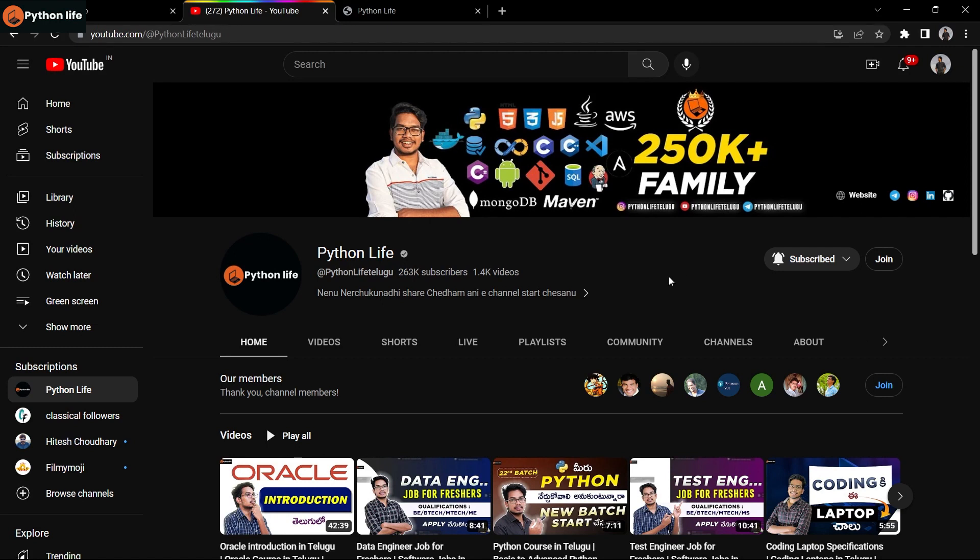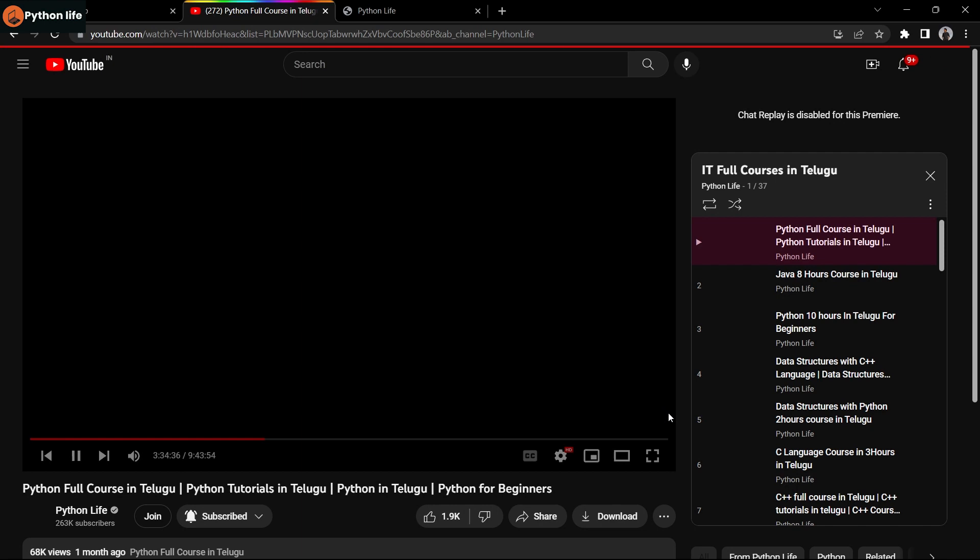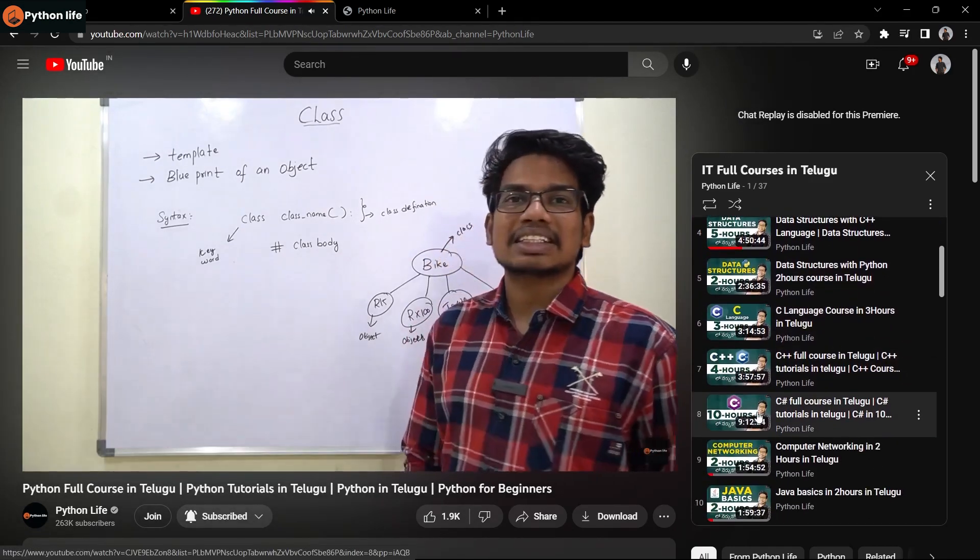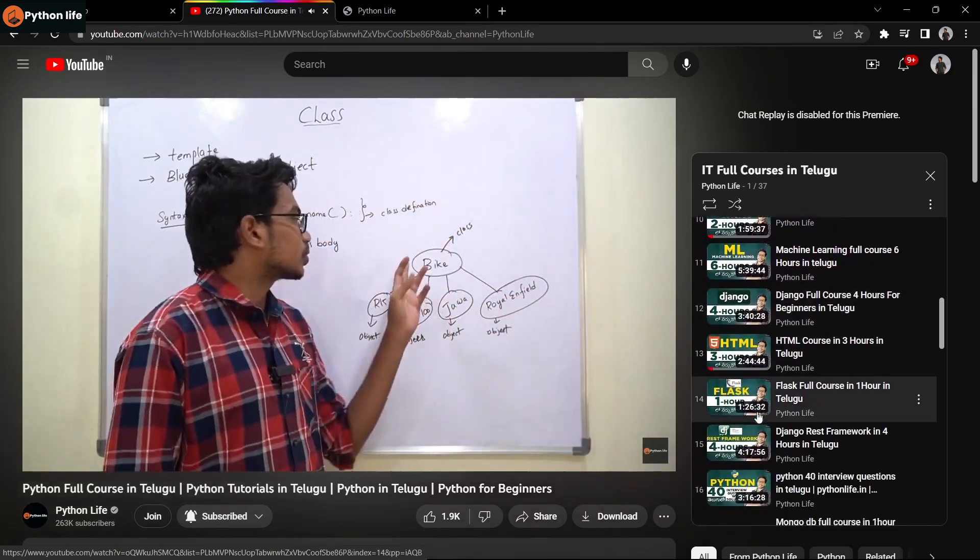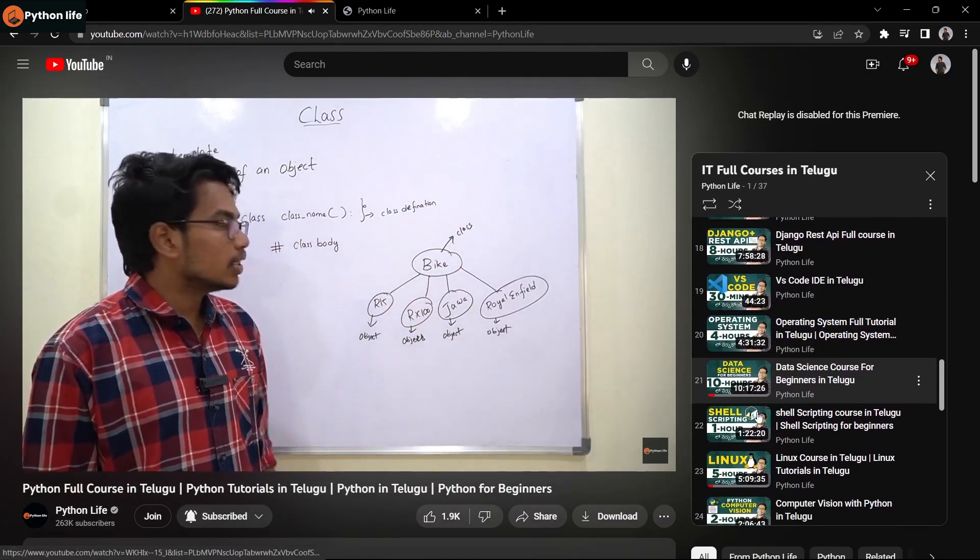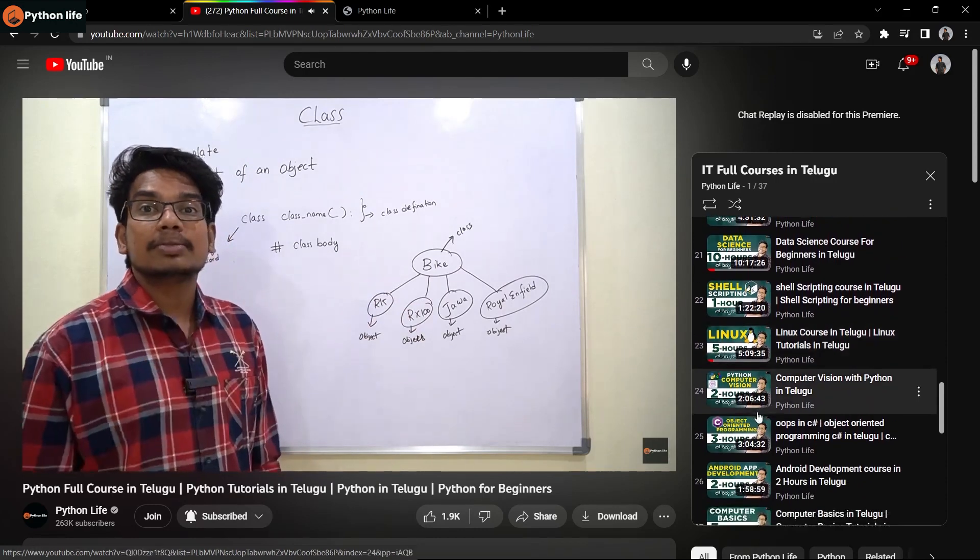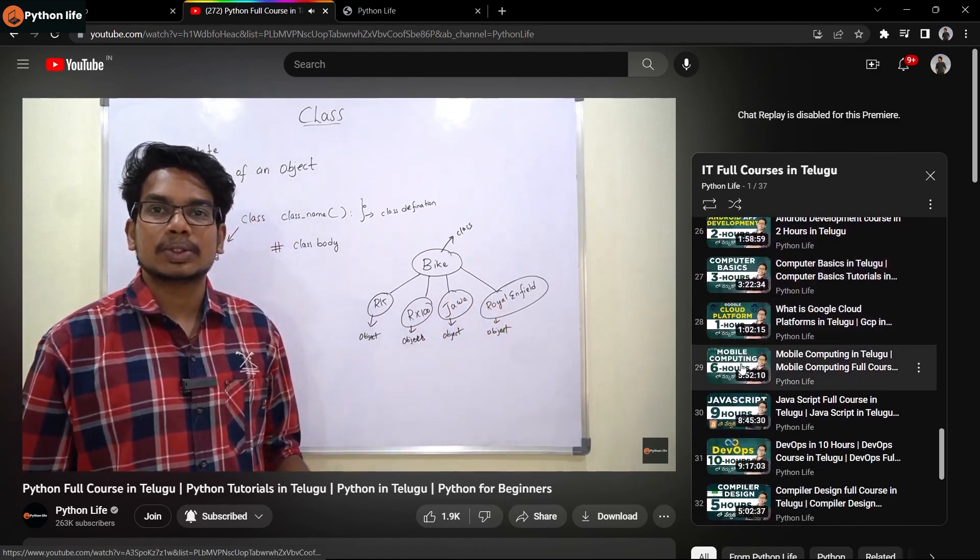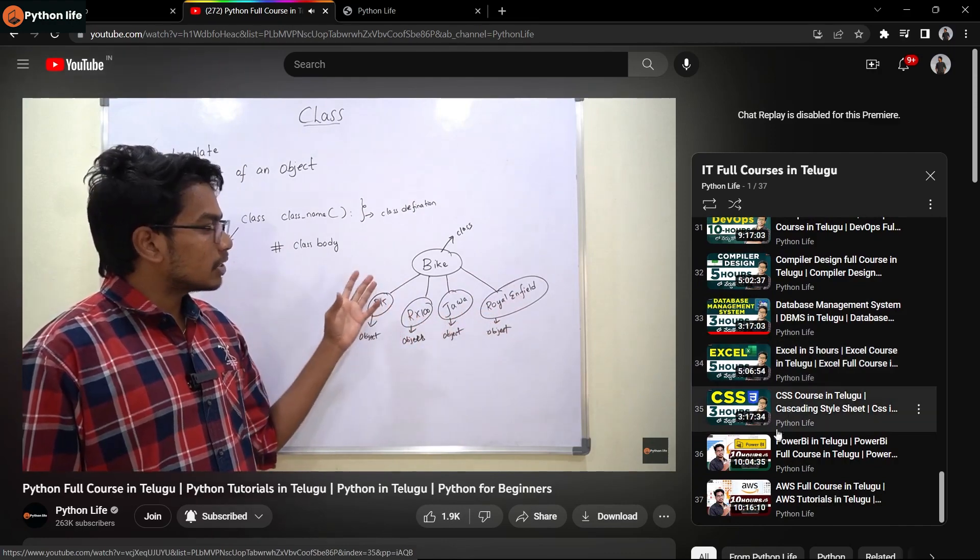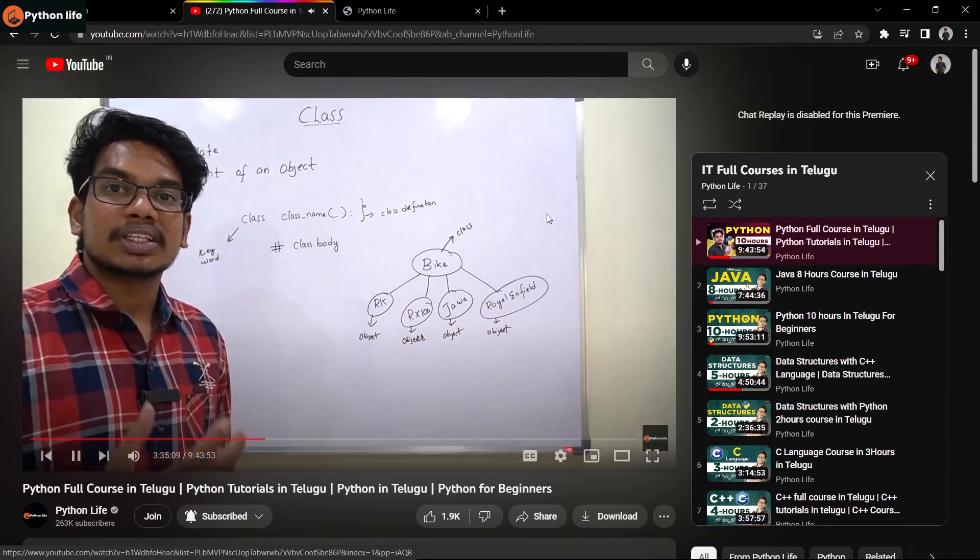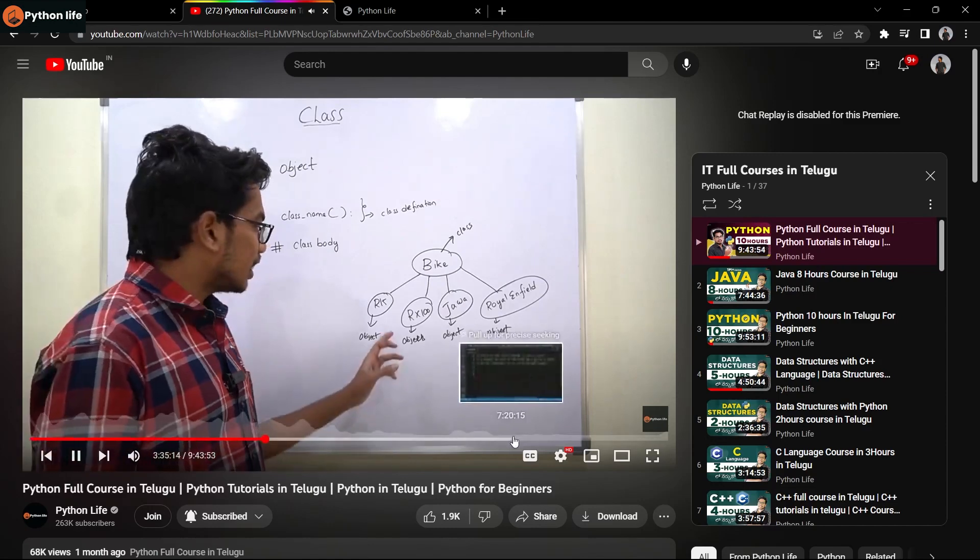This is the playlist option with full courses in Telugu. Click on the playlist and you'll see below 30 plus IT courses. These include Python, Java, data structures with C++, C, C++, CS, computer networking, machine learning, Django, HTML, Flask, MongoDB, Django REST API, VS Code, Linux, Java applications, computer basics, cloud platforms, DevOps, data science for beginners, Power BI, and AWS. All 30 plus IT courses are provided completely free. Share these courses with your friends.